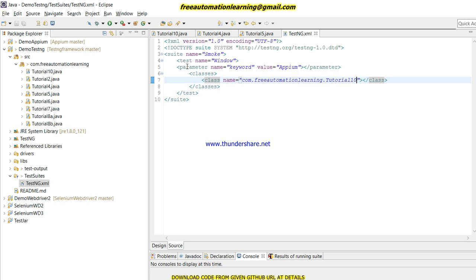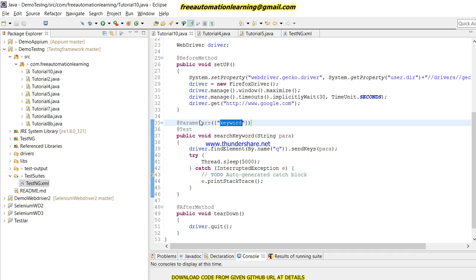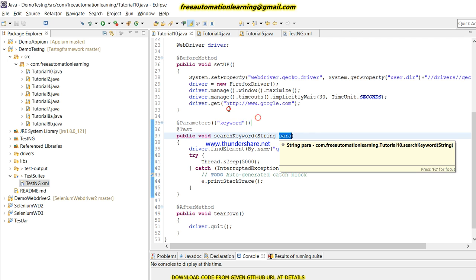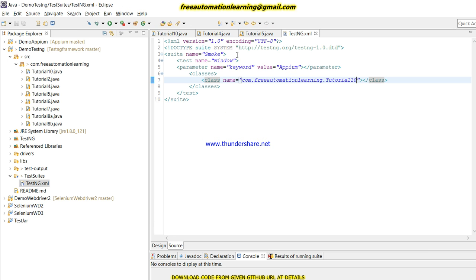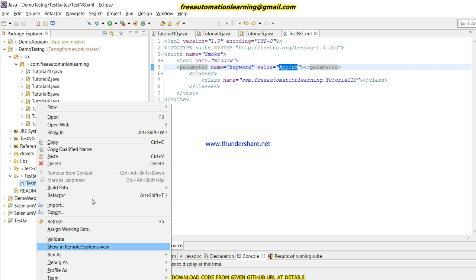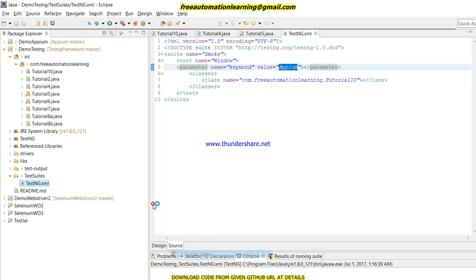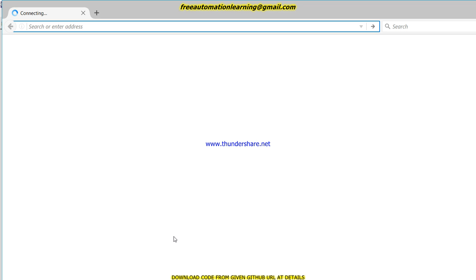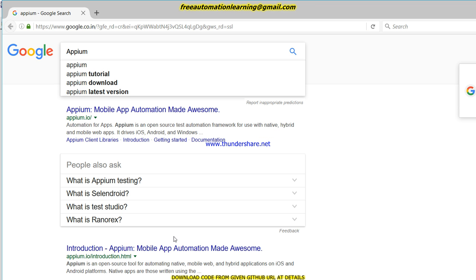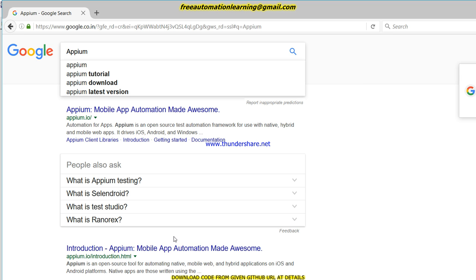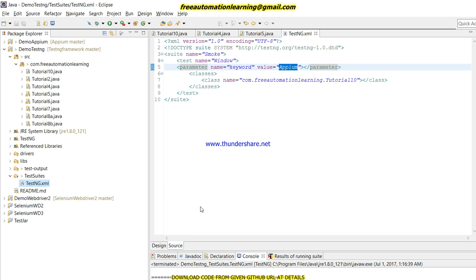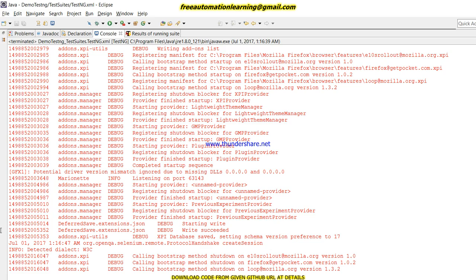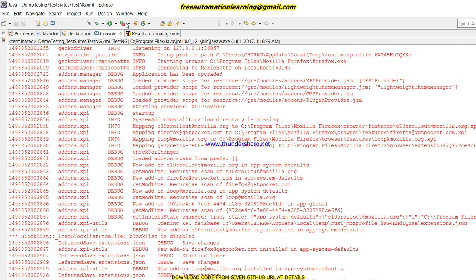What it will do is invoke the browser, pass the parameter we defined, and then search 'APM'. Let me run this. You can see Firefox is going to launch — yes, Firefox has launched. It will load and you can see 'APM' has been successfully searched. One test case is passed.